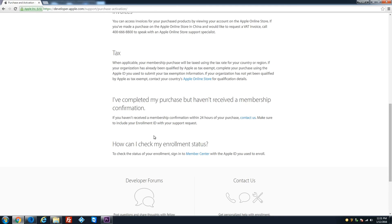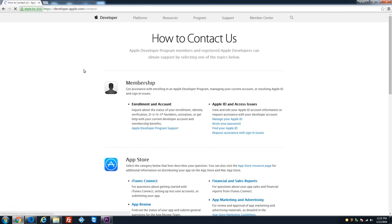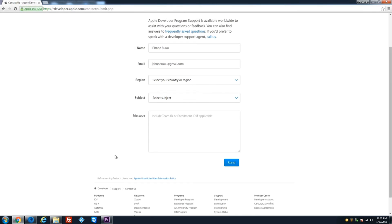If you haven't received a membership confirmation within 24 hours of your purchase, contact Apple support. Click 'Contact Us,' go to Enrollment and Account, and include your Team ID or Enrollment ID in your support request. Say 'Hey, this is my enrollment ID, I don't have my membership activation yet.' Give them a couple of hours — there's no rush. And do not buy it again; you already spent the $99.